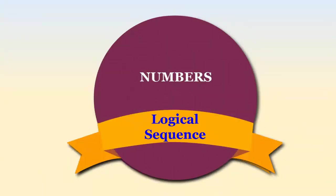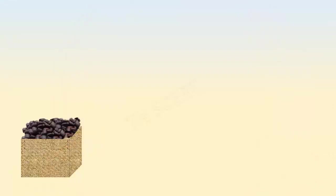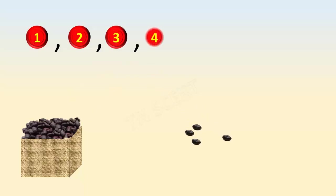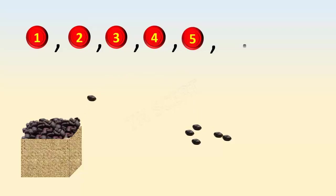Numbers: logical sequence. Sequence of natural numbers. We get one seed, when we add one seed with another seed we get two, three, four, five, six, seven, eight, nine, and so on.